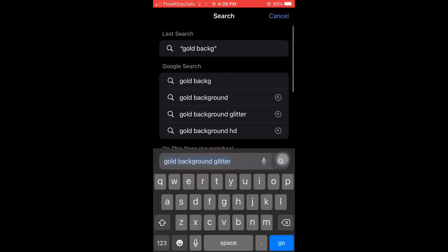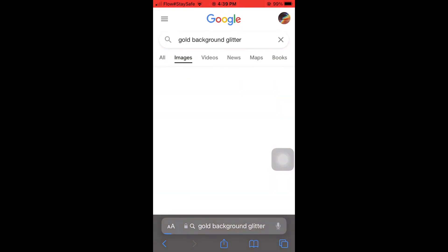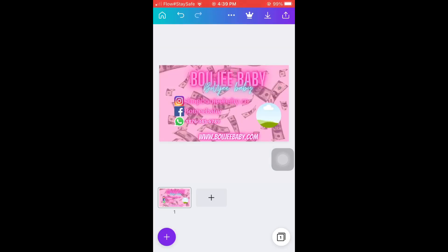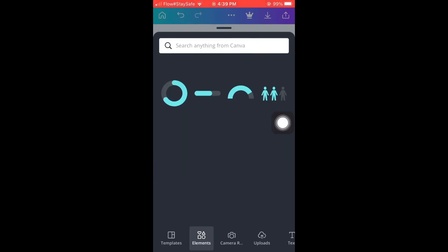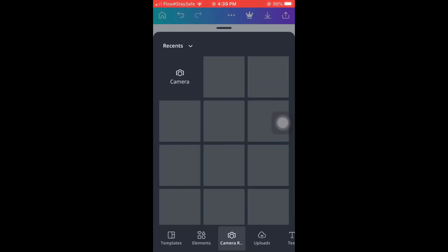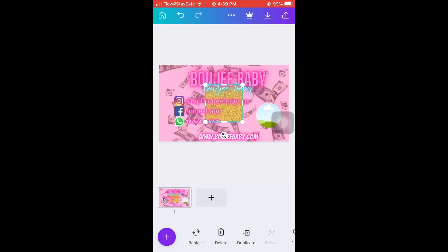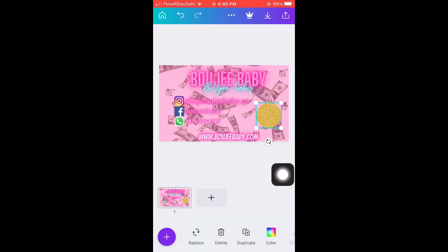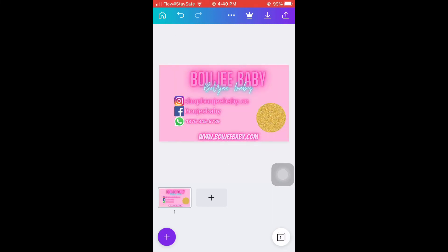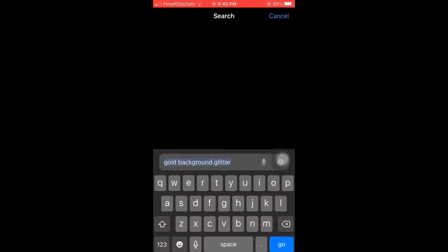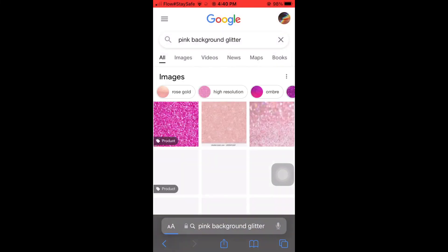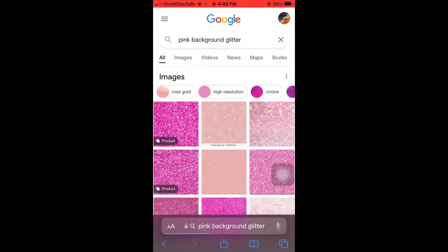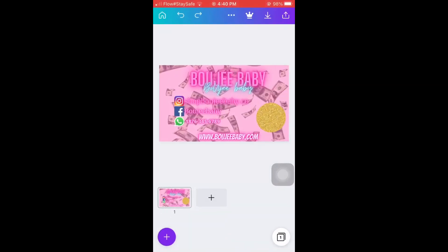I'm going to go on Google and search for a gold glittery background. I went to the Google results, saved it to my camera roll, came back to Canva, took the picture, and you can see it matches the circle frame with a cropper. But then I said, no — the gold doesn't look good. Give me a pink. Oh my god, the pink looks so amazing.